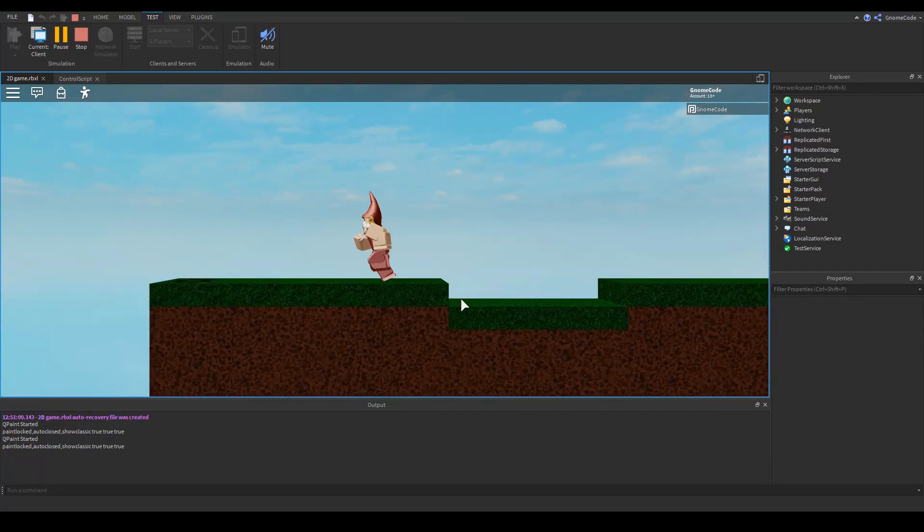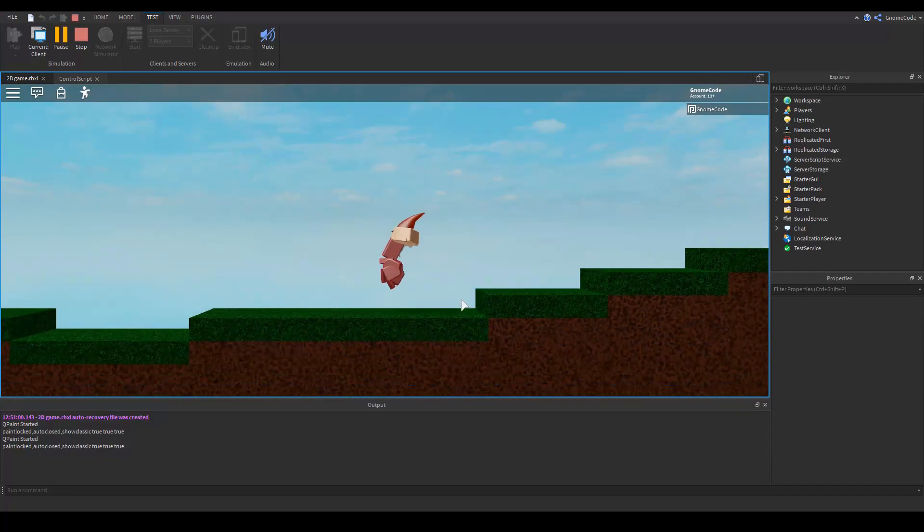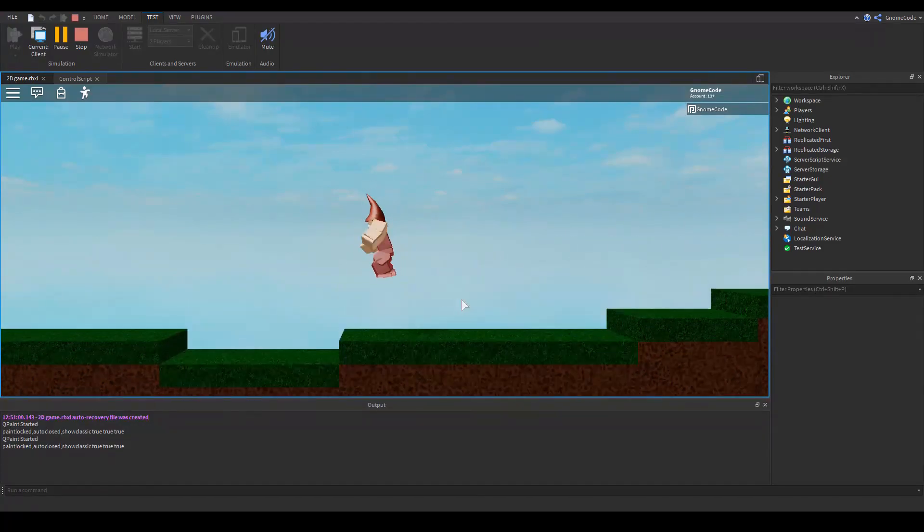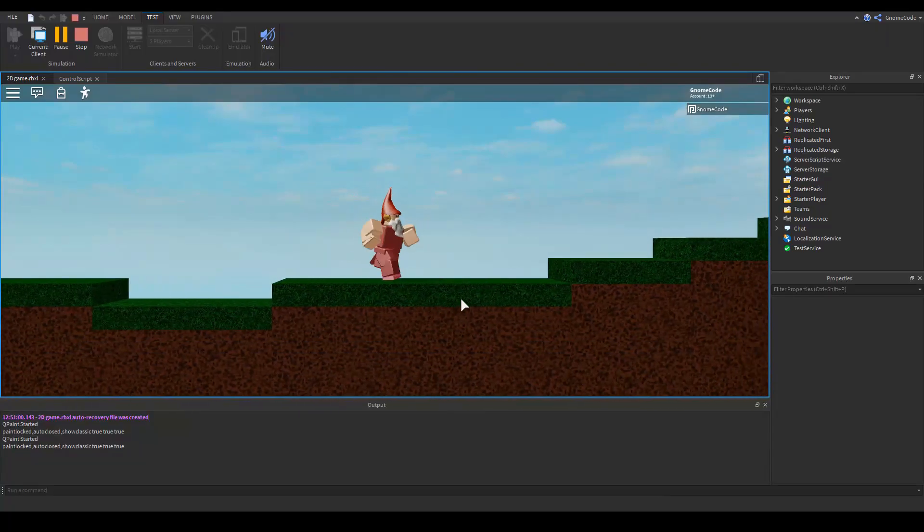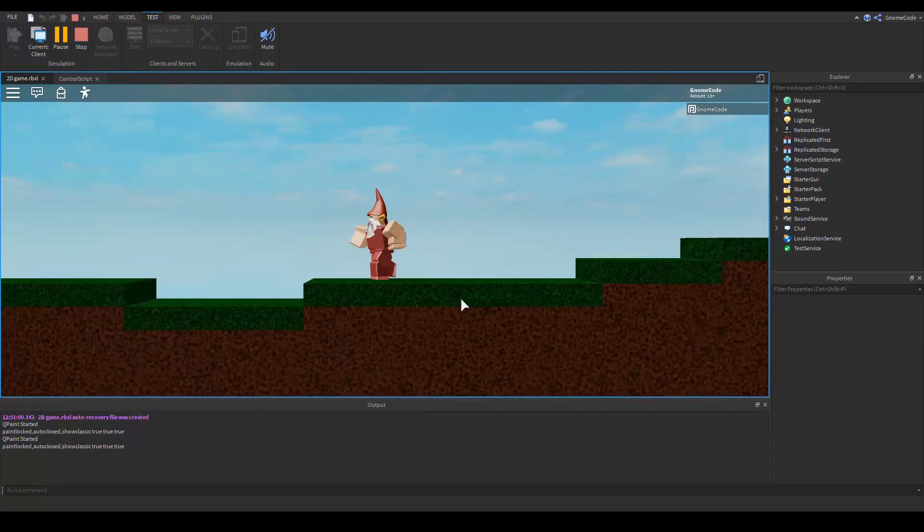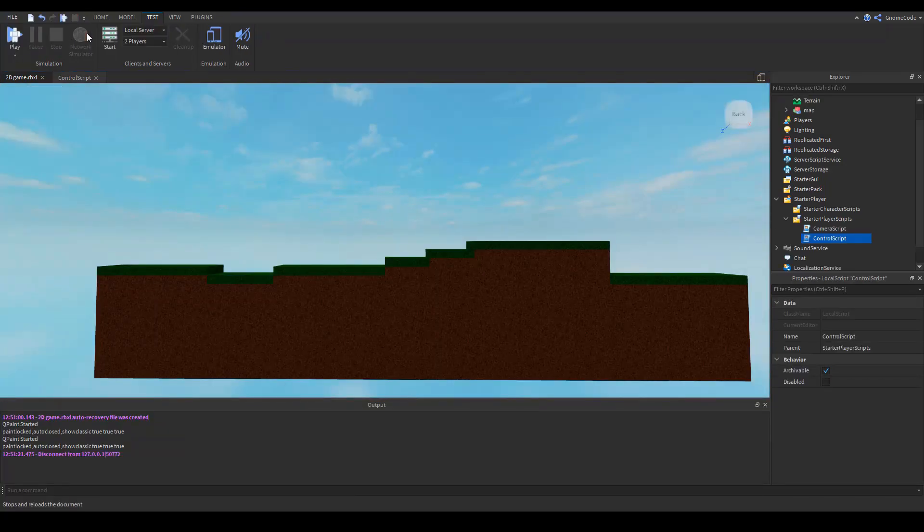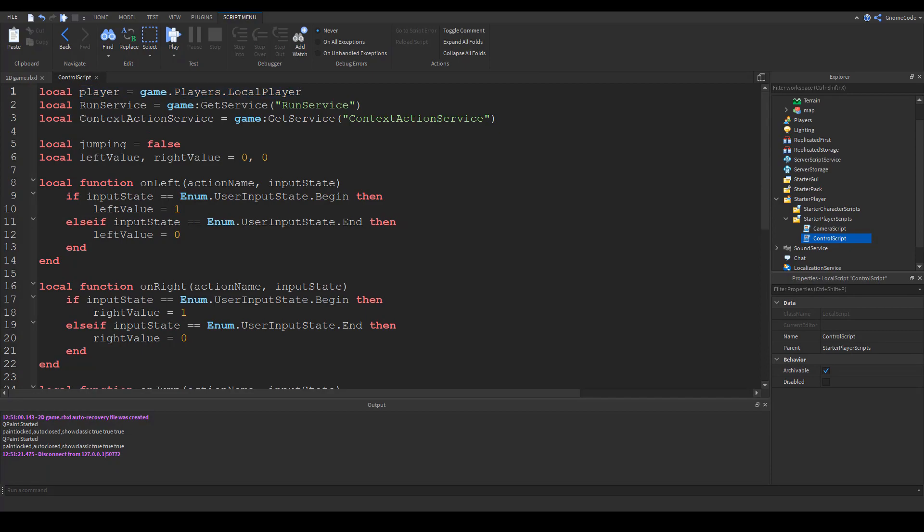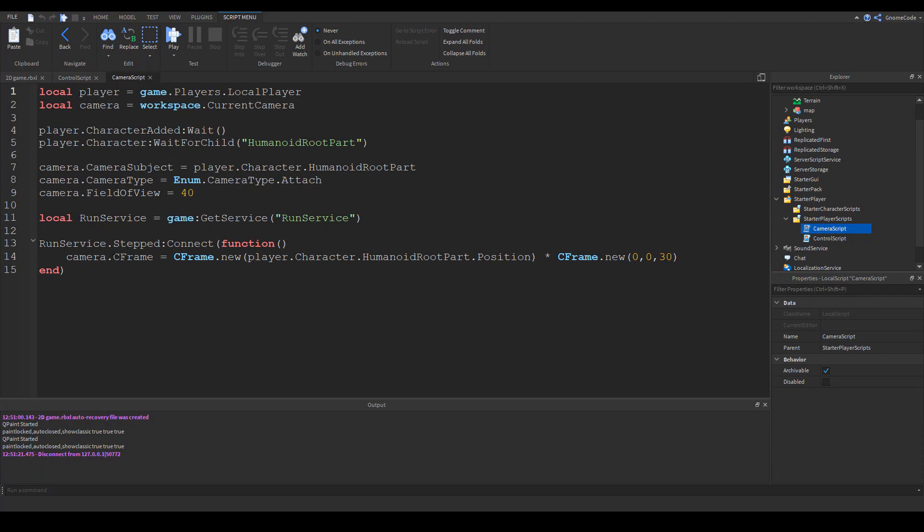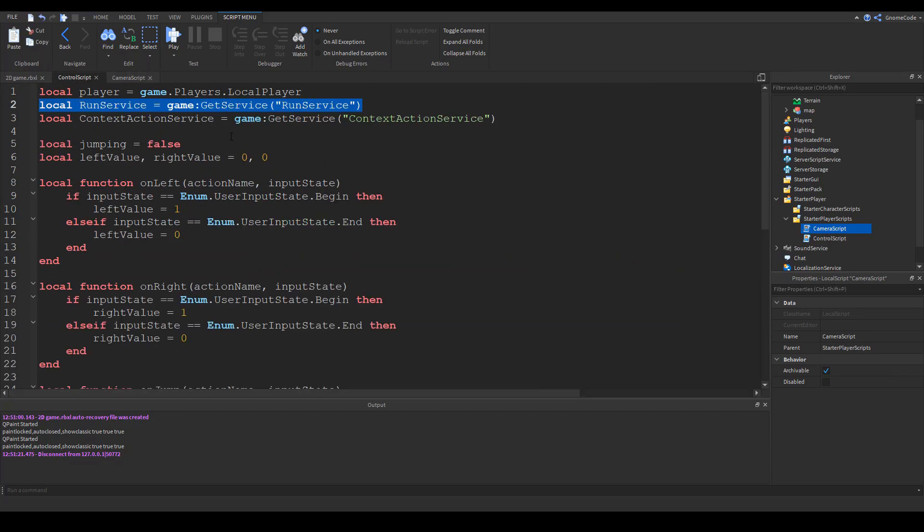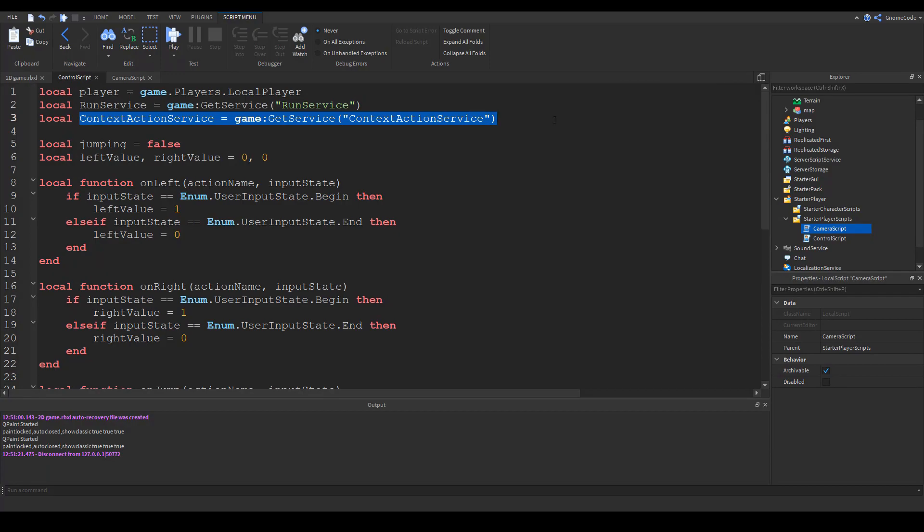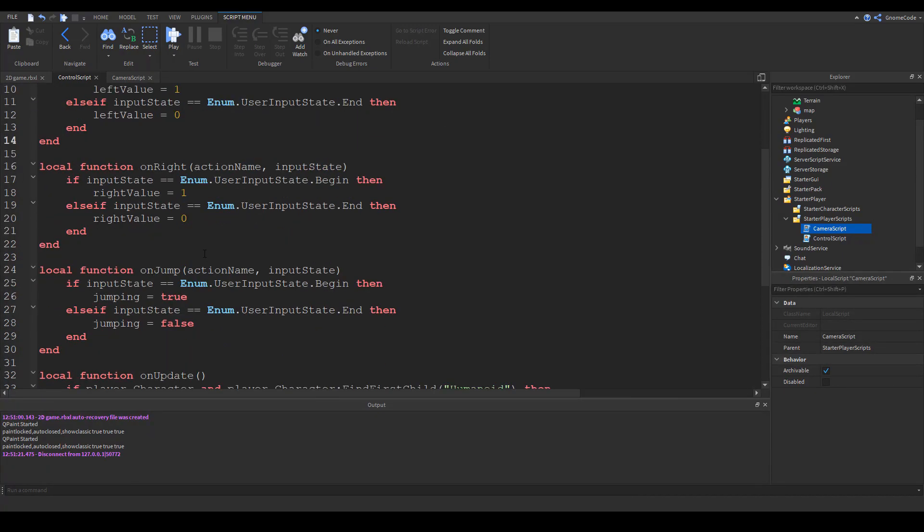It works just fine as we'd expect and you might also notice with this script we can jump up and down using the w keys and the up arrow, move left and right with the arrows. This one has more going on. Let's talk about how this works. We define some variables first - player variable we're familiar with, run service you might remember from the camera script where we use the dot stepped event. Finally context action service, a service we can use to access key presses.